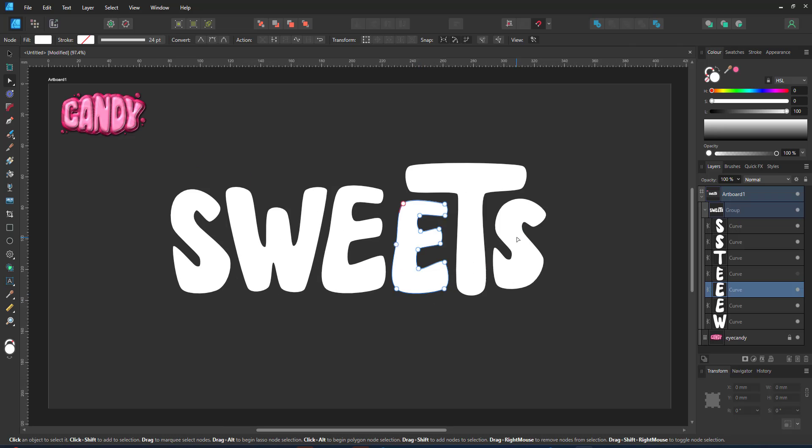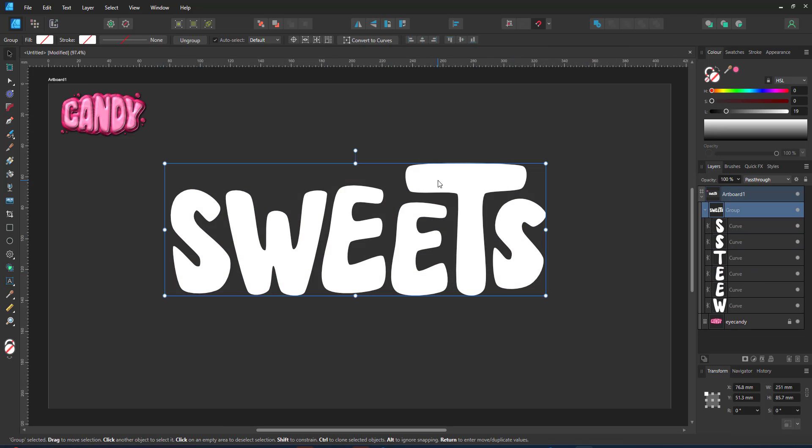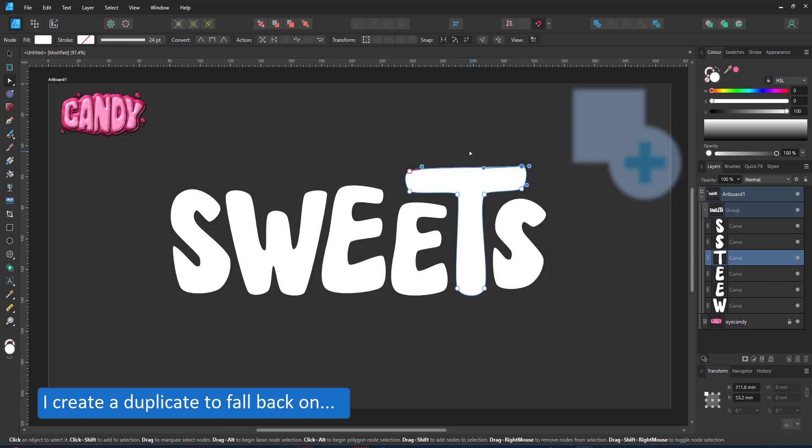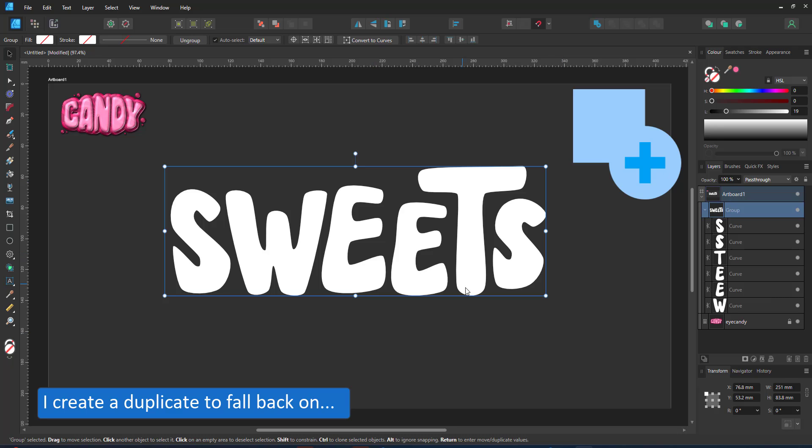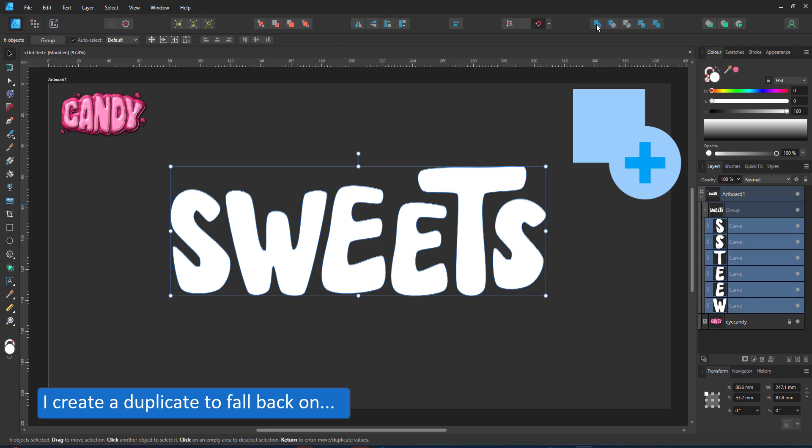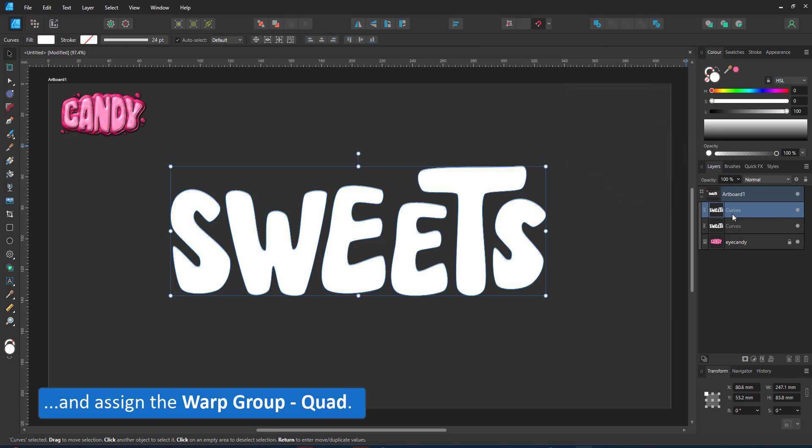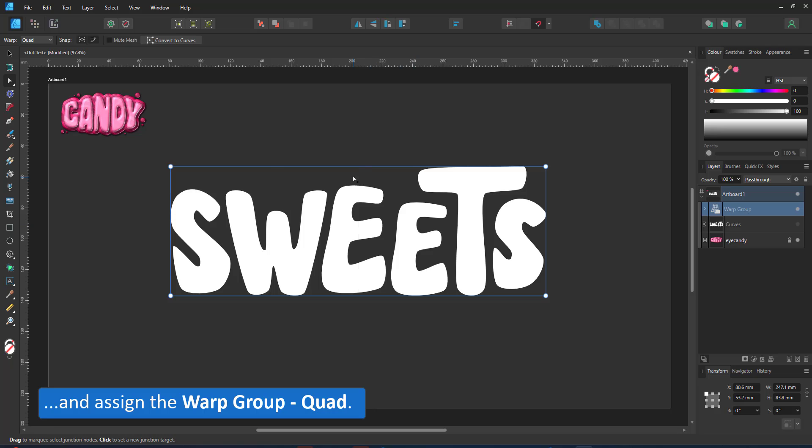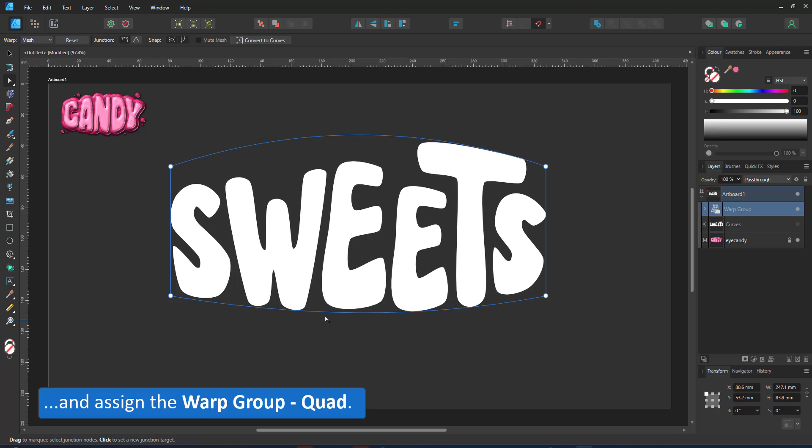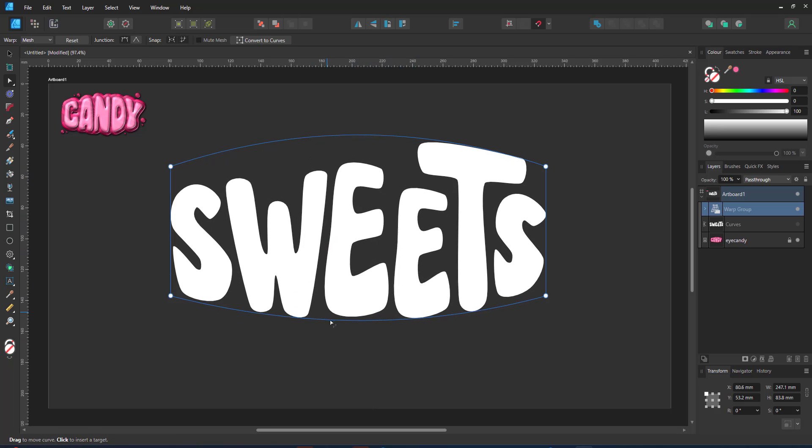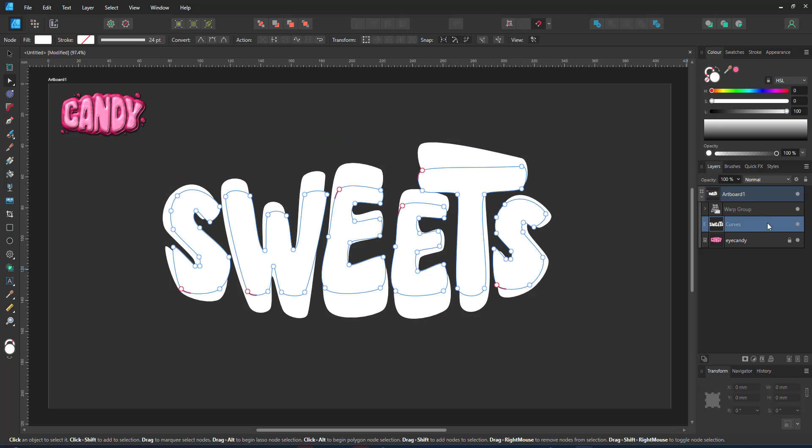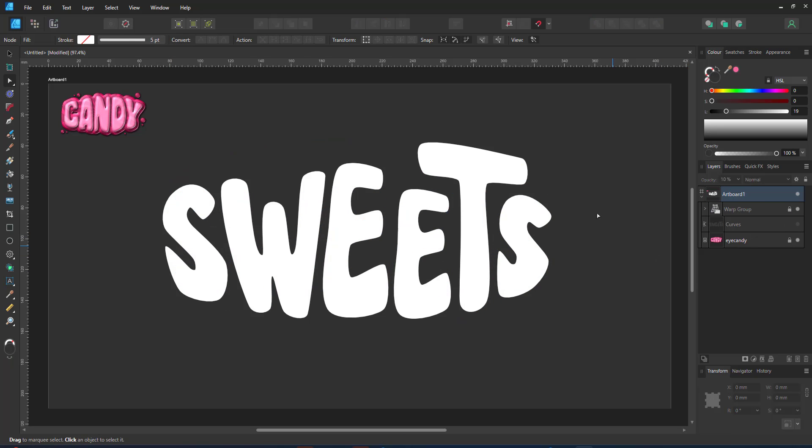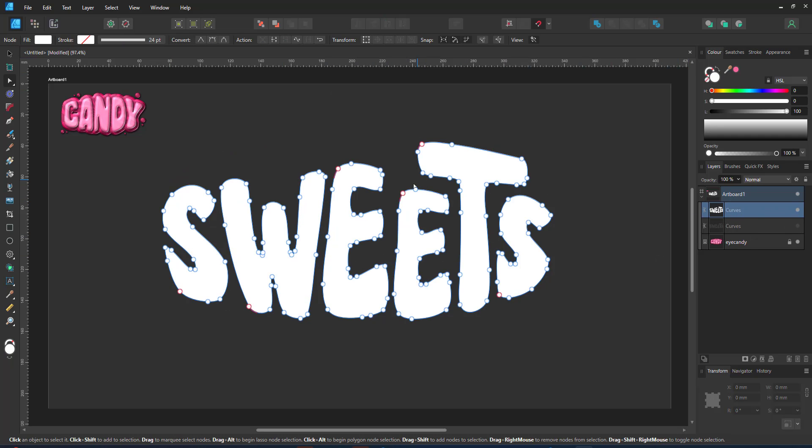I combine all letters using the bool and ed. I'm not using a compound because I want to use this shape as a clipping mask later. I make a duplicate to fall back on before I add the warp group. Once it is deformed it's hard to undo. I convert the deformed shape to curves.